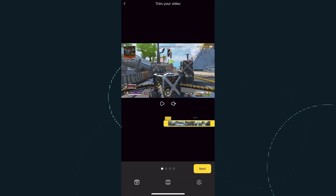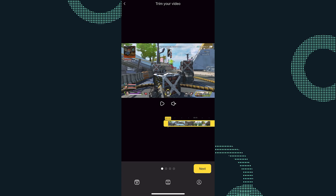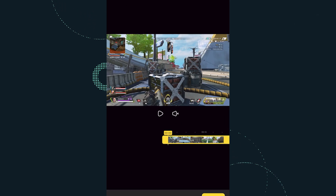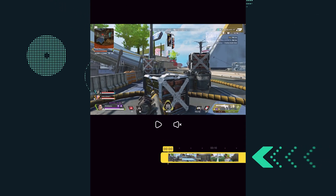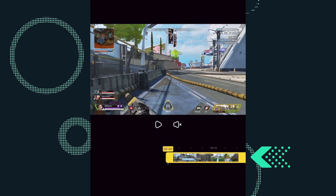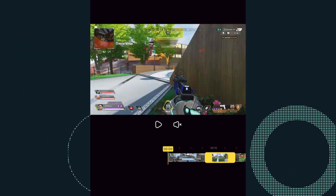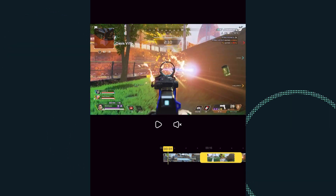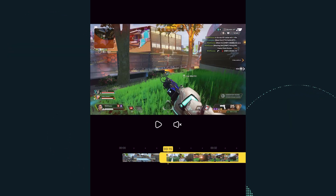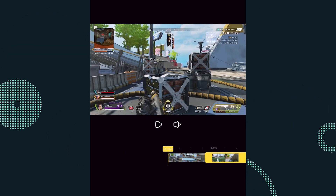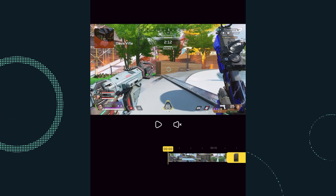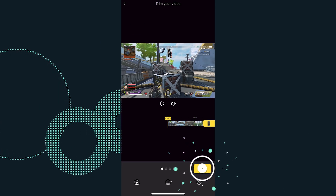After you upload a clip, you'll be brought to the CrossClip editor. At the bottom of the editor, you will find a yellow slider. Use the slider to shorten or lengthen the clip to your liking. After setting the length of your clip, select Next.